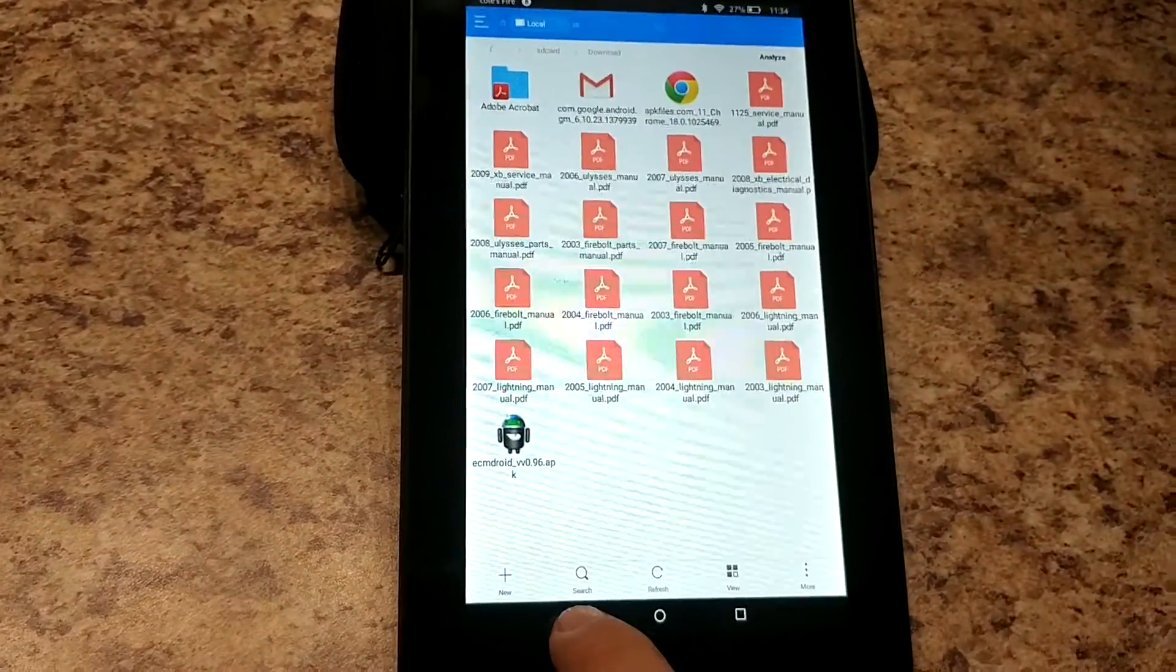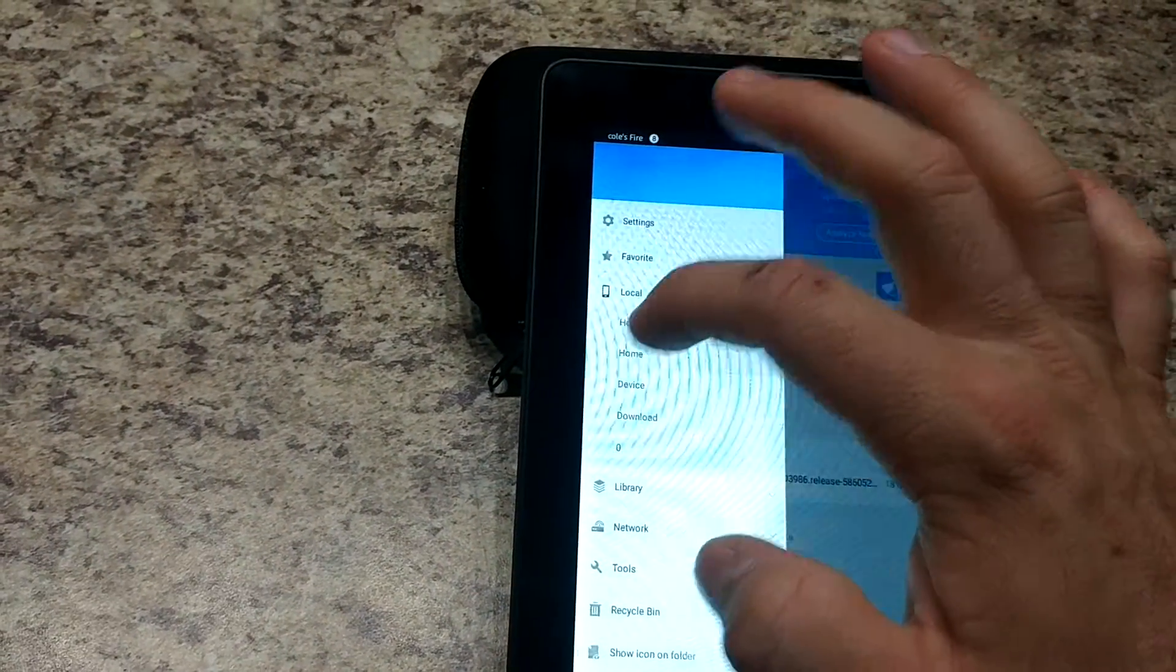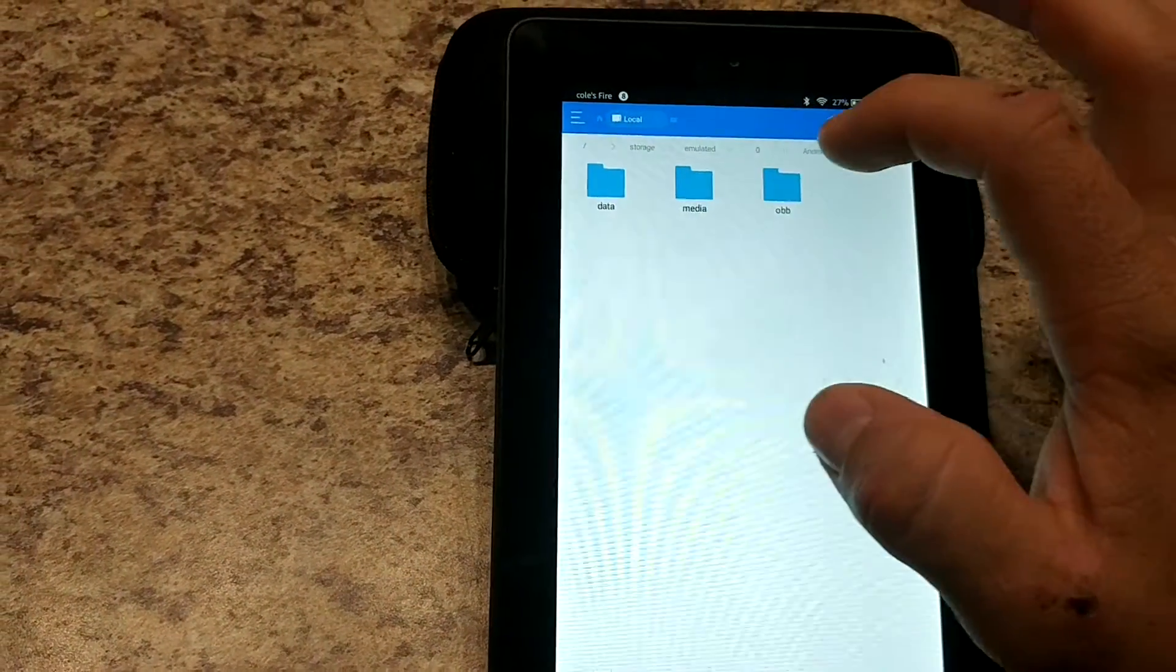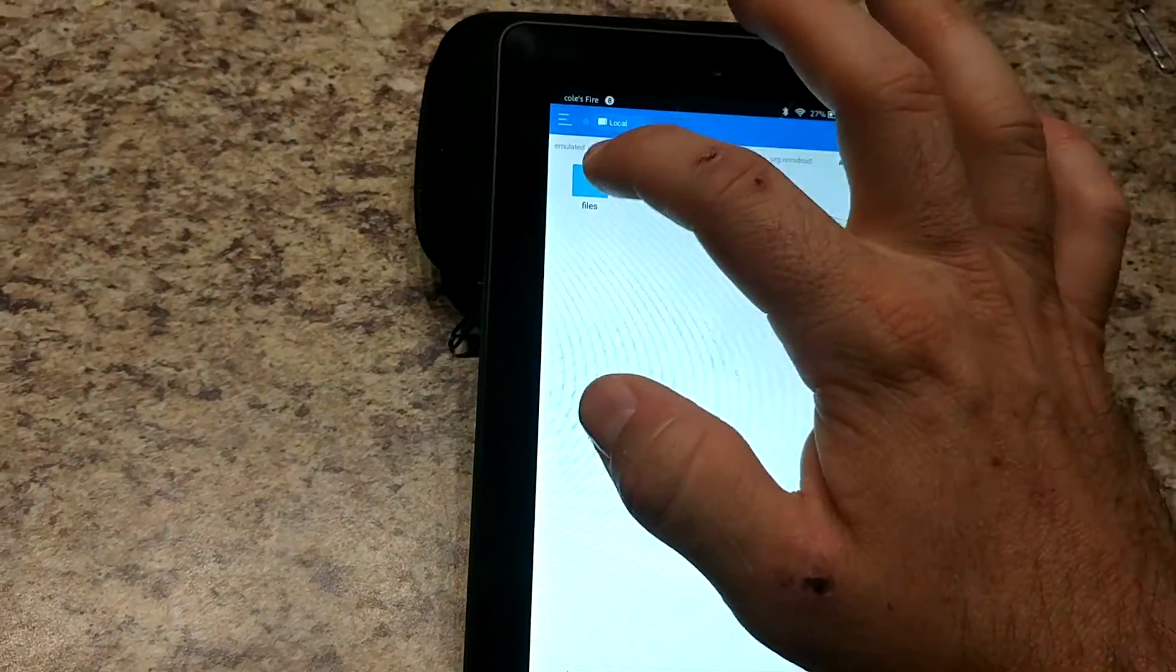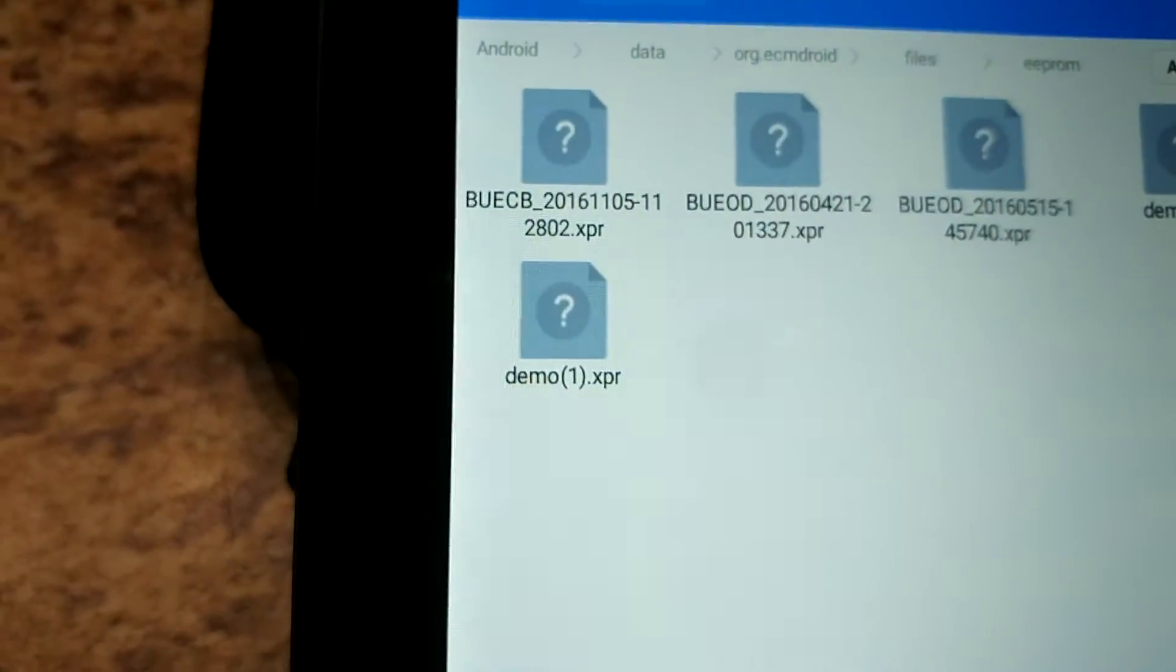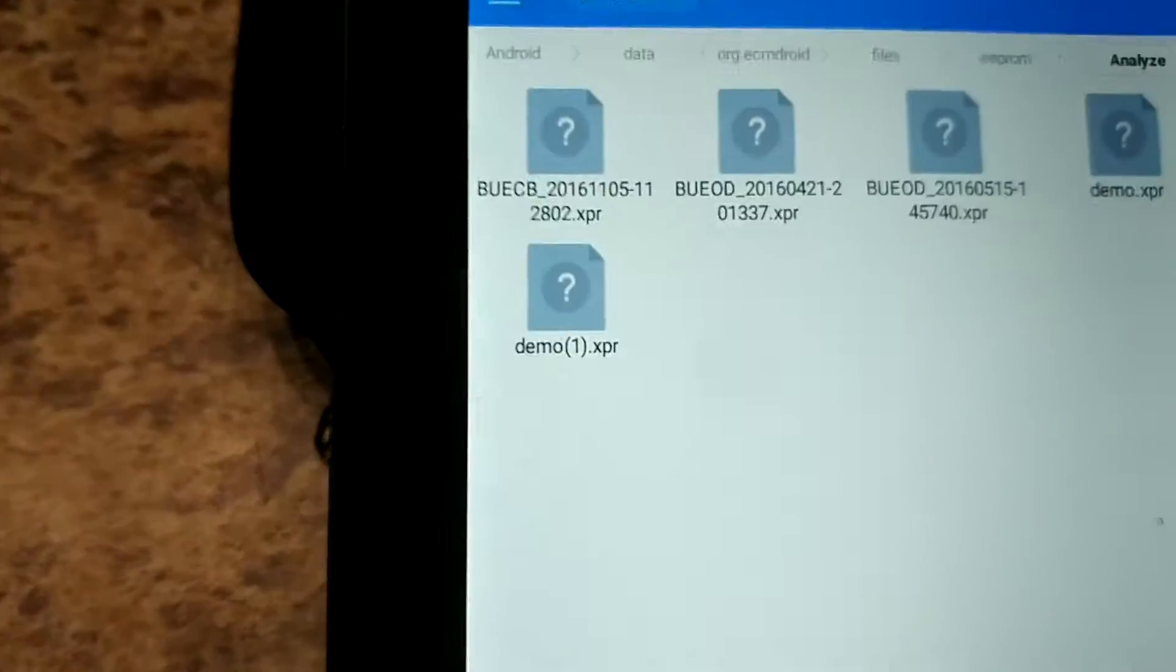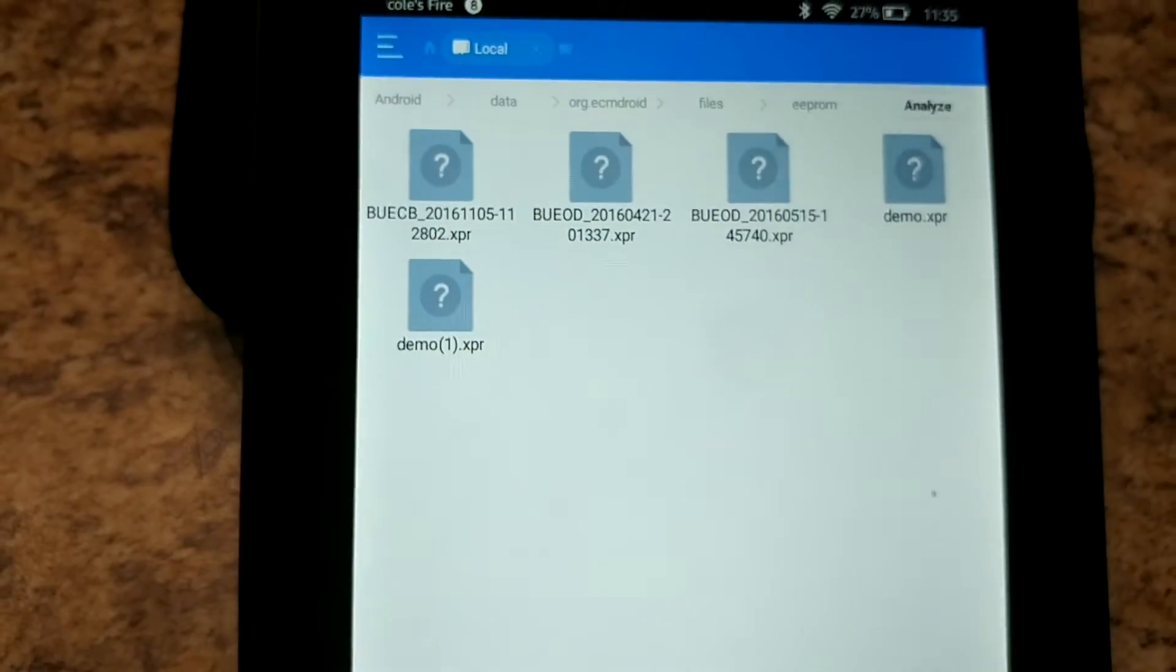And then so we're gonna back out, go to local home and Android data org.ecmdroid files EEPROM and there we see we have the demo one. When it renamed it it just adds the one to it so that's the new EEPROM that, if this was your device, this is the EEPROM that I sent you that you were requesting.